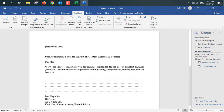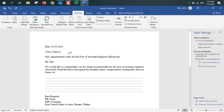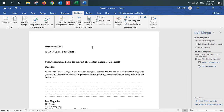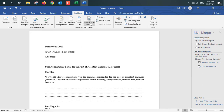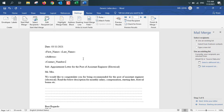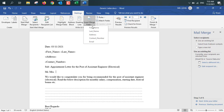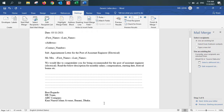Now our generic data and source data are connected. We have to place the fields from the source data into the generic letter. I'm placing my cursor in the letter and clicking insert merge field. The first field will be first name, then a space, then last name. On the next line I'll place the address field, then on the next line the contact number. Placing fields depends on your preference. I'm also inserting first name and last name again after mister or mistress. Now I'm done placing all the fields.